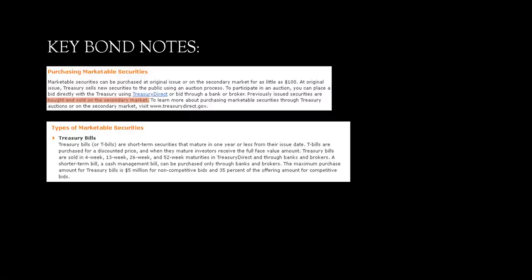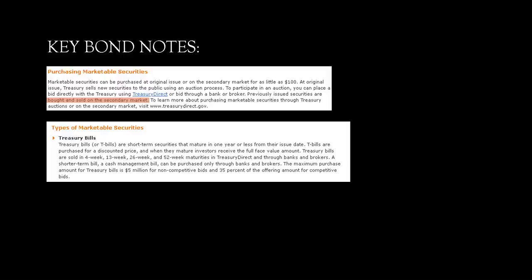This is about to take a crazy turn. You're not even expecting. Now, we look at the T-bills. That's what we're looking at. Whenever I show you the T-bill with the auction date and the maturity date, that's what I'm showing you. It's a treasury bill. It's a short-term security that matures in one year or less from their issue date. T-bills are purchased for a discounted price. And when they mature, investors receive the full face value. Treasury bills are sold in four-week, 13-week, 26-week, and 52-week maturities. A shorter-term bill, a cash management bill, can be purchased only through banks and brokers. The maximum purchase amount for the treasury bill is $5 million for non-competitive bids. So keep that number in mind. $5 million.